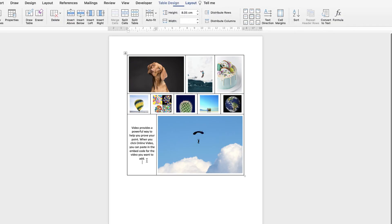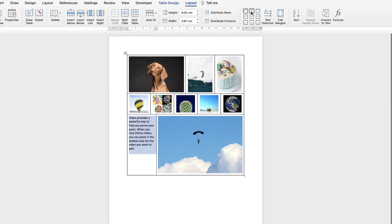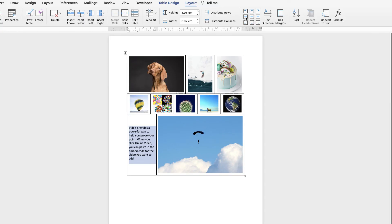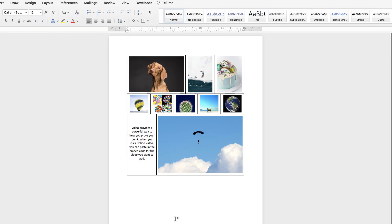If you want the text up at the top you can choose any of the alignment icons here: top left, top centre, middle centre — however you want that text to lie.